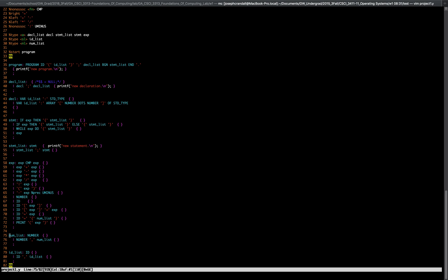Nothing in comparison is filled out. There's no C code in any of these for expression, compare expression, number list, or number — there's nothing. Statement — simply we have statement list, which is blank. Number dots, number for our ID list, and then simply new declaration for declaration list, and then new program. So this is very empty, but this is the baseline for the bison.